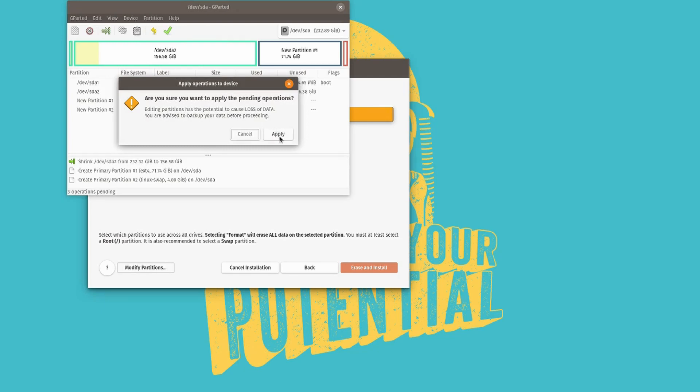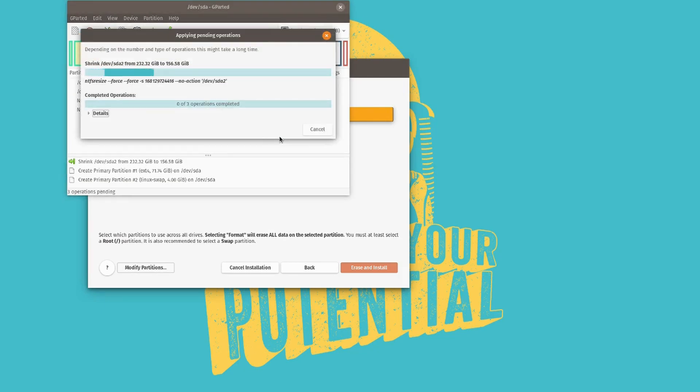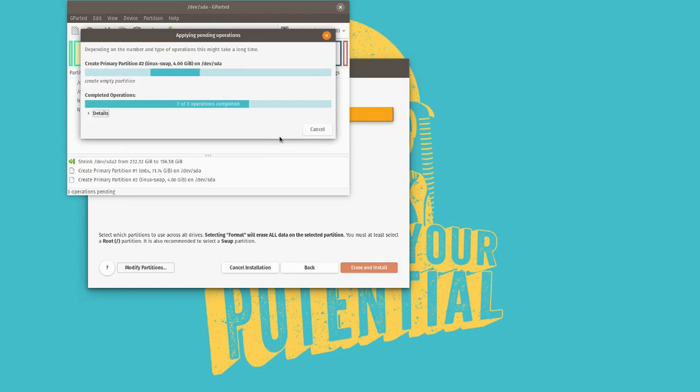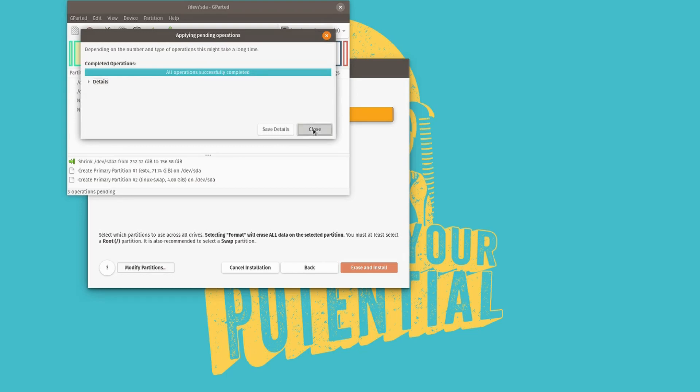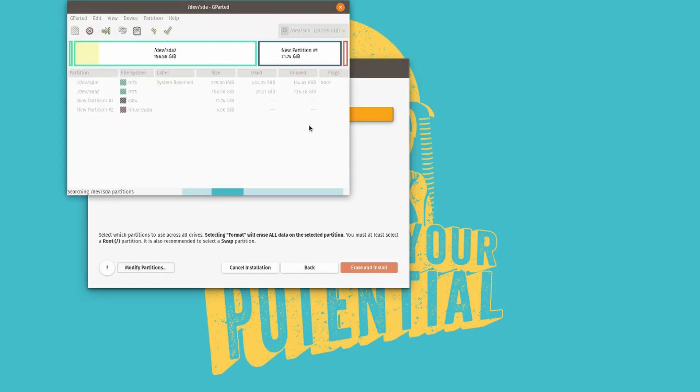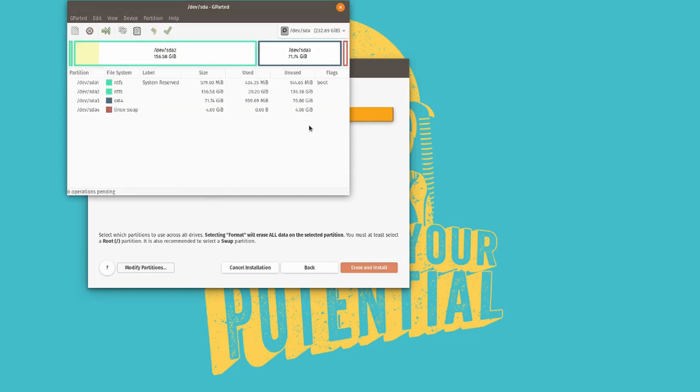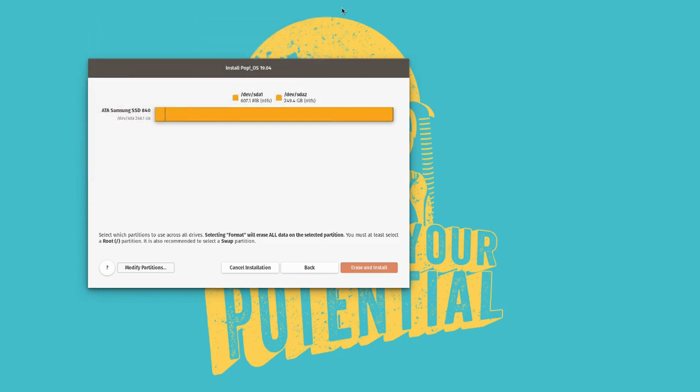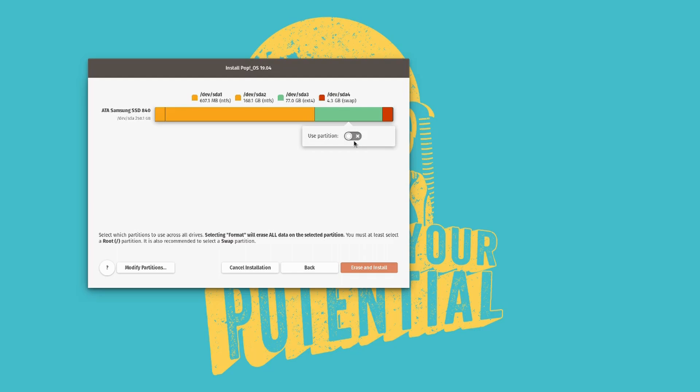Then apply again. Now we can close this up. And then we can go ahead and close gparted as well. Because we will no longer be needing that. Then after a few seconds, our new partition table will appear. Select this one over here, our new ext4 partition, use partition. Go ahead and enable that.